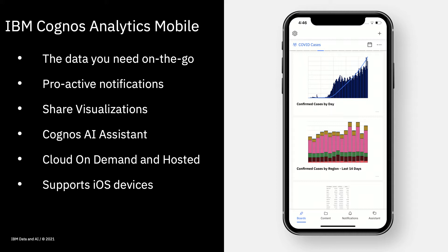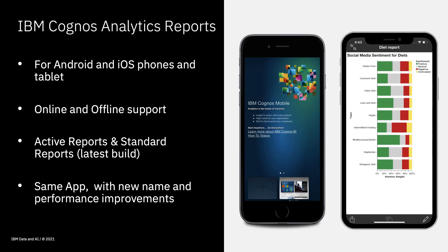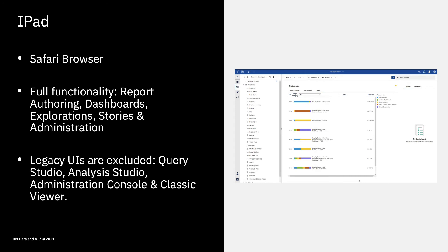Let's summarize the three ways of looking at data on a mobile device. Firstly, there is the IBM Cognos reporting app. This has been in use for a number of years and is compatible with Android and iOS phones. It supports both online and offline active reports and standard reports, and it now has a new name and a number of recent performance improvements. You can also use the Safari browser on an iPad and use virtually all the features of Cognos Analytics just like you would from a regular browser. However, legacy studios such as Analysis Studio and Query Studio are not supported.